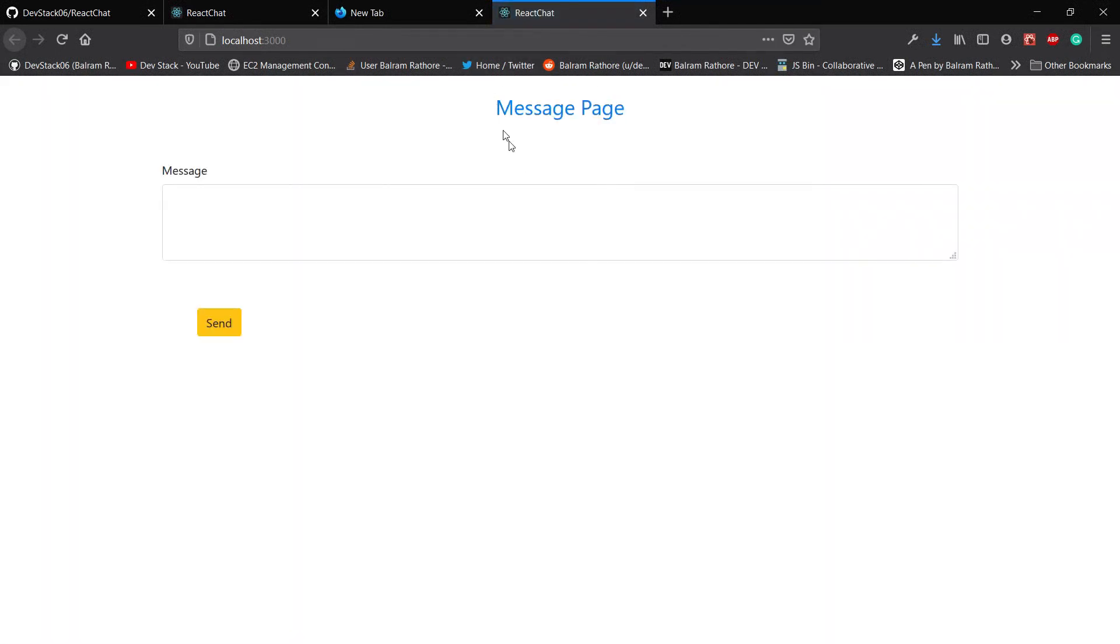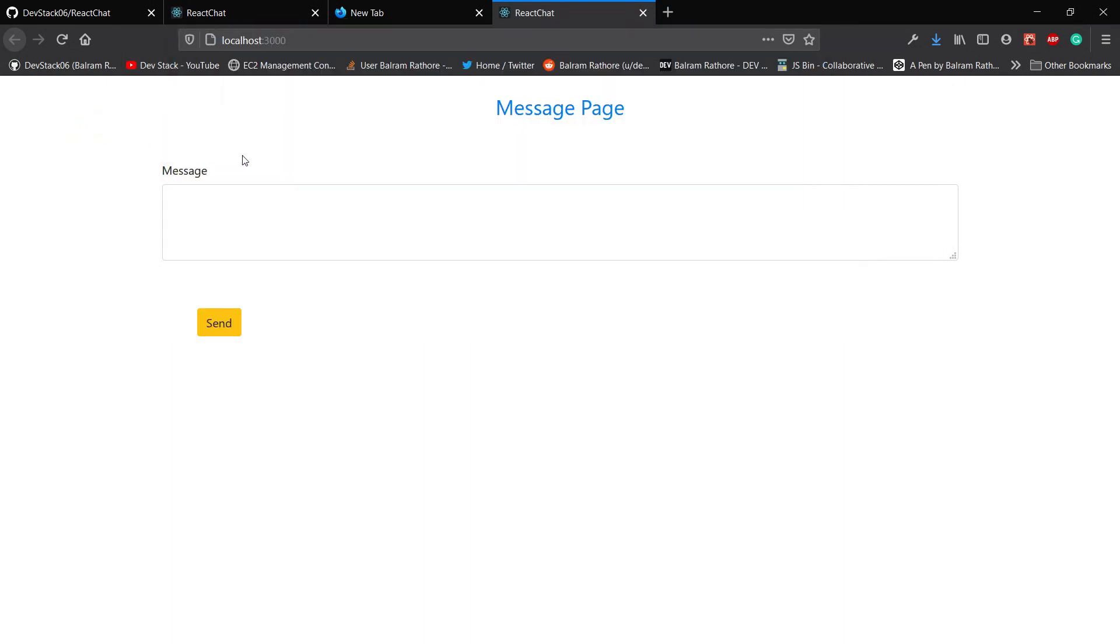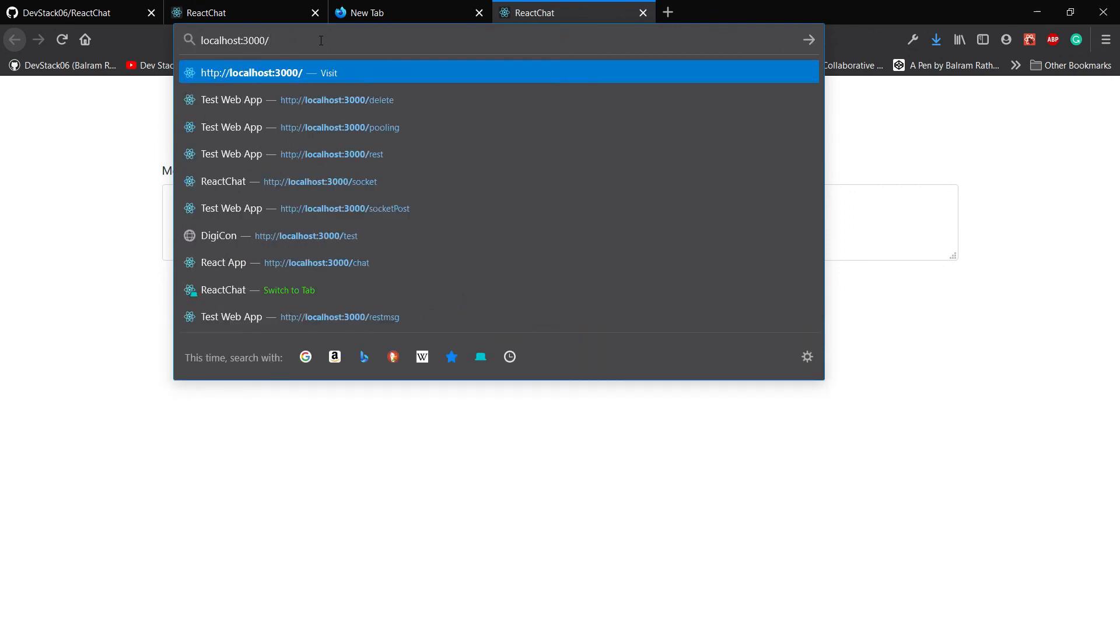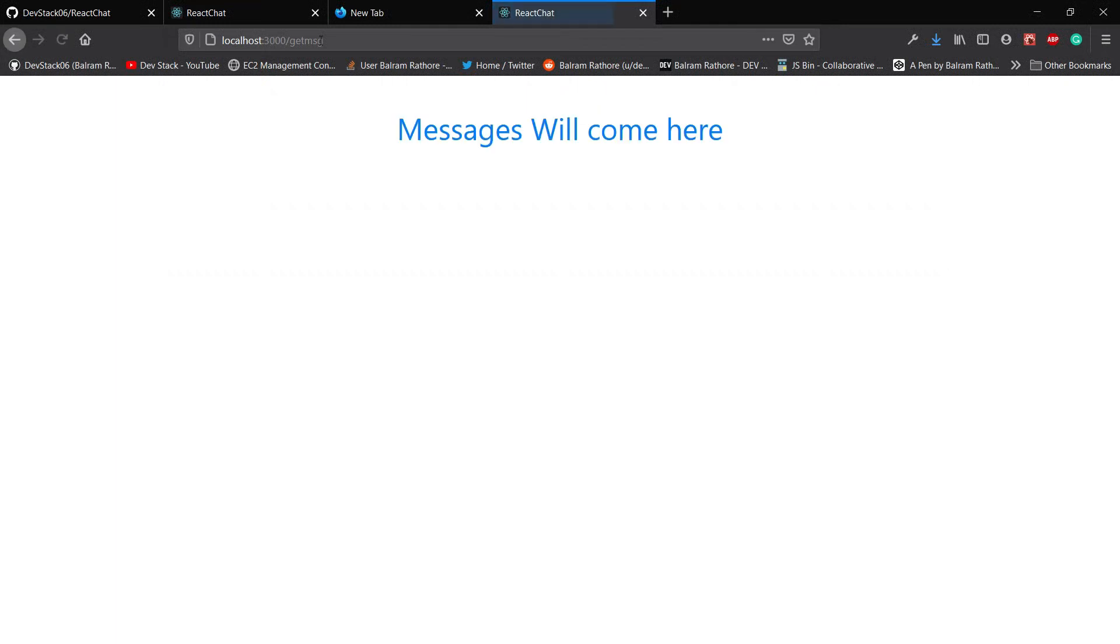After that the webpage will be hosted on your default browser. It's taking some time to start the server. Now you can find that the first page of the message you can see over here. To navigate to the second page just type 'get-messages'. Here is the second page, which means the setup is now successfully completed.